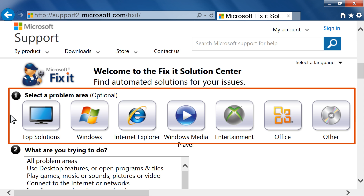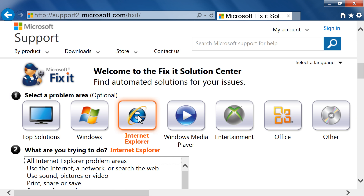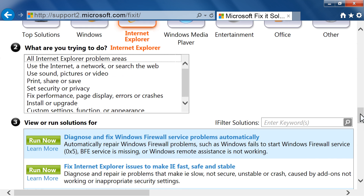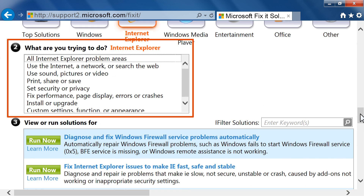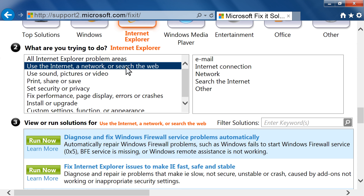In the Select a Problem Area section, click the button for the category that most closely matches your issue. In the What are you trying to do section, select the function you want to perform.